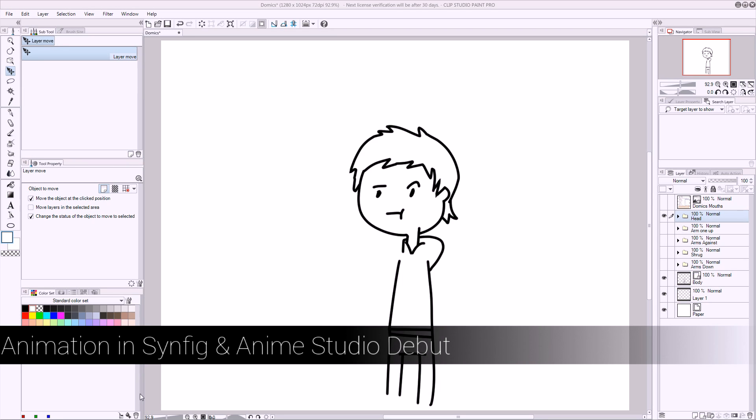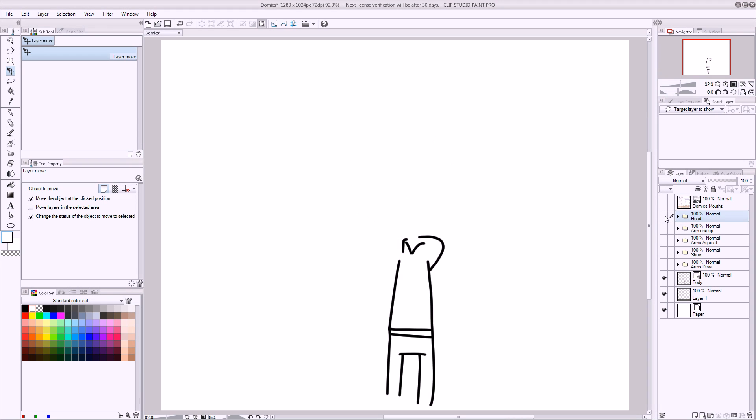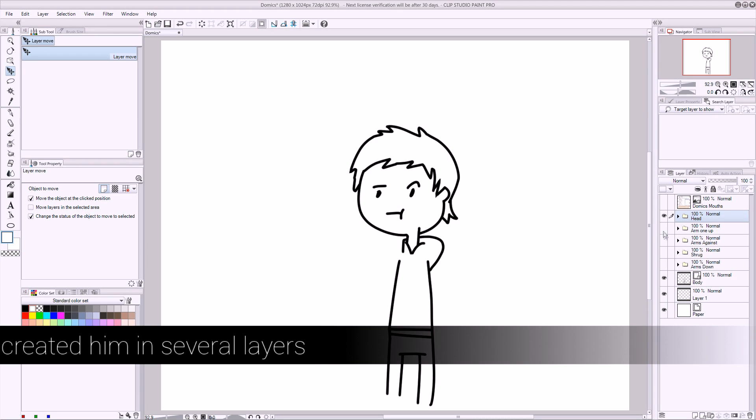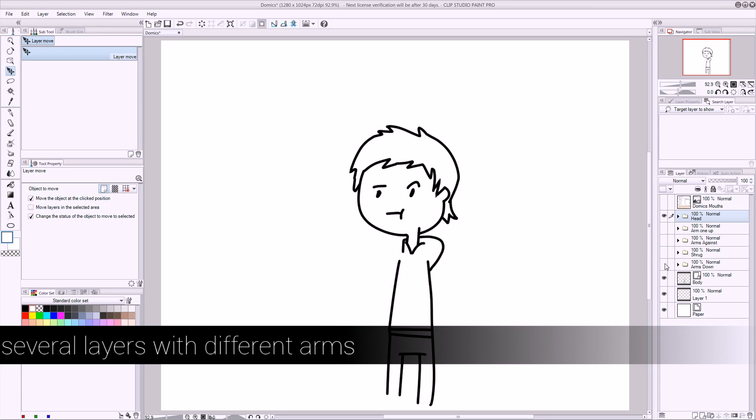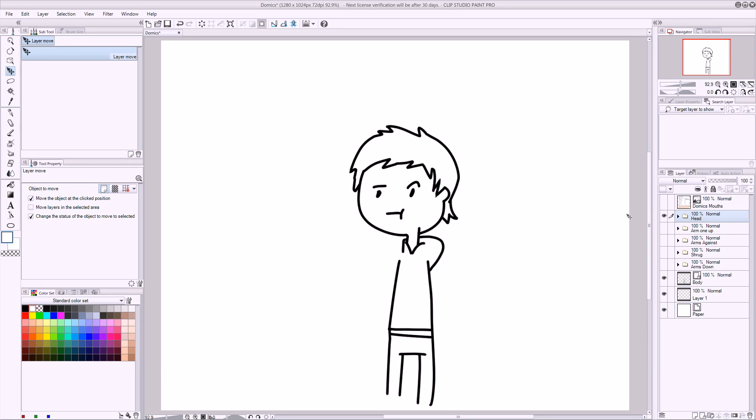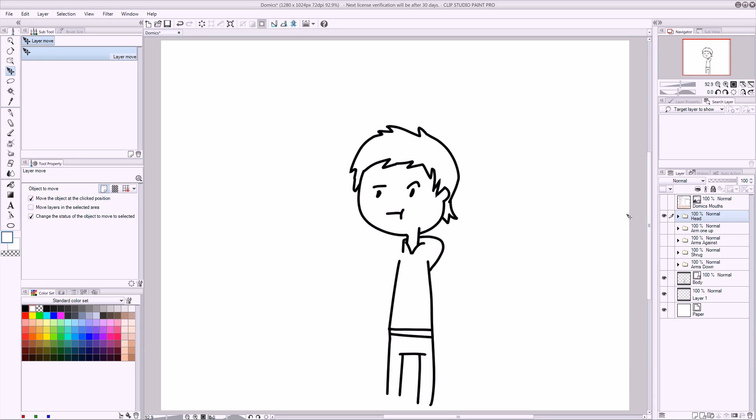As you can see here, I've got a Domix-looking character, and what I've done is I've created his body and his head separately. I've also created his arms separately, because he basically just animates his arms a bit, and maybe sometimes the body. But what we're going to do is we're going to animate the first part of his racist flight attendant, and that's from five seconds to eight seconds. So this is only really three seconds of animation.